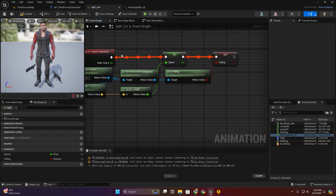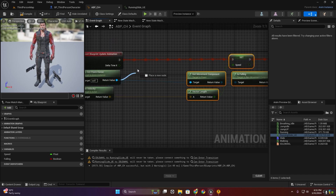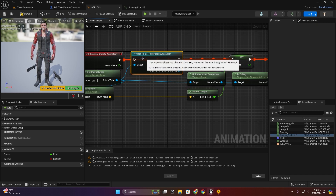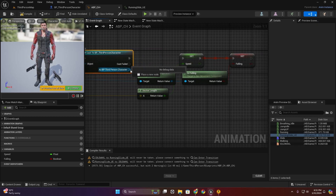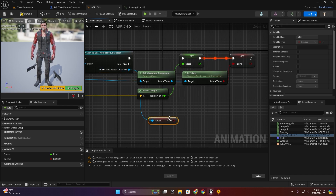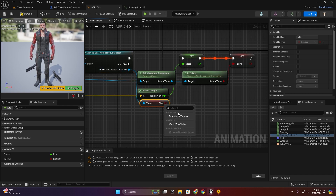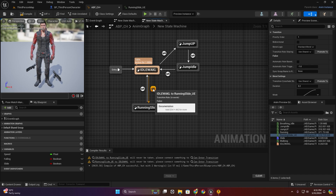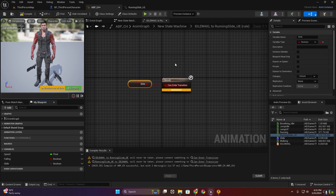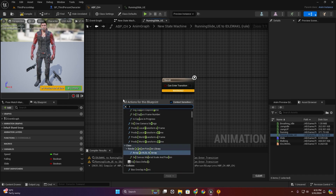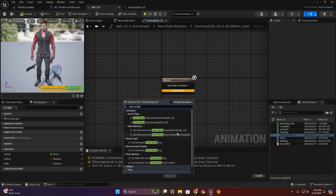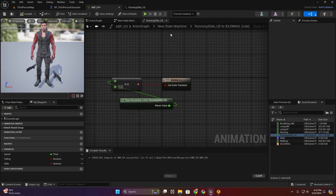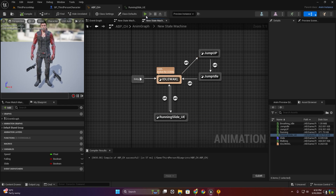Now in the animation blueprint we have to cast to our third person character, then search for slide. Get slide, promote this to a variable. Then this will be our time remaining ratio for slide — equal to zero, then we can return this transition back to the idle animation.